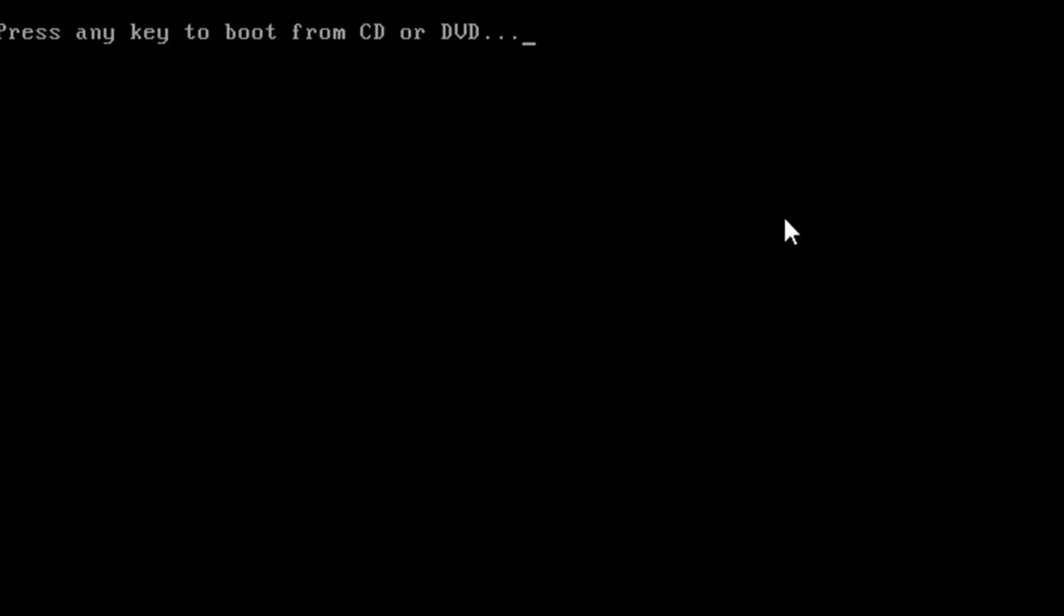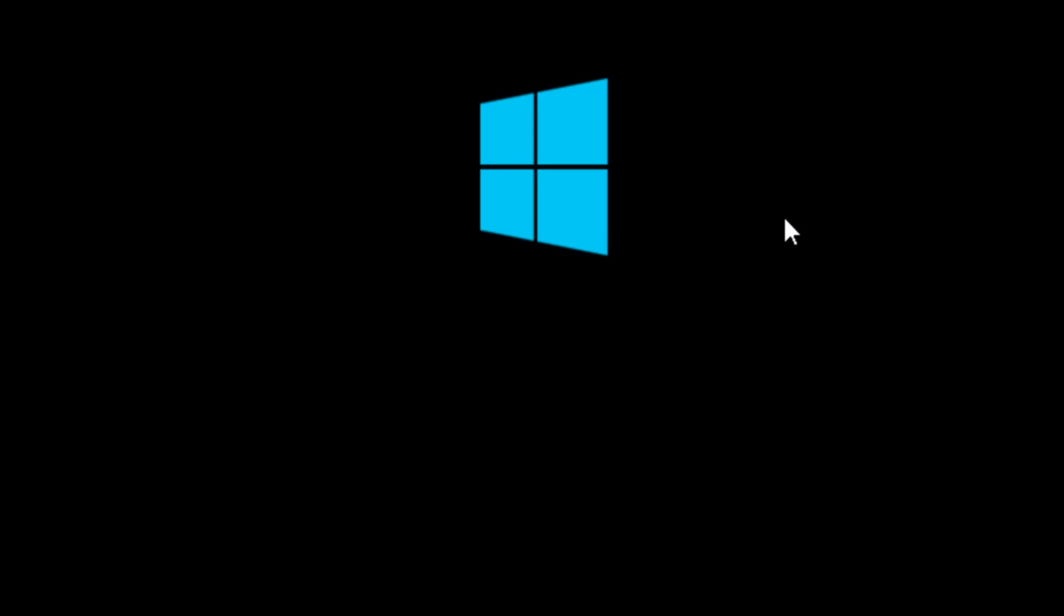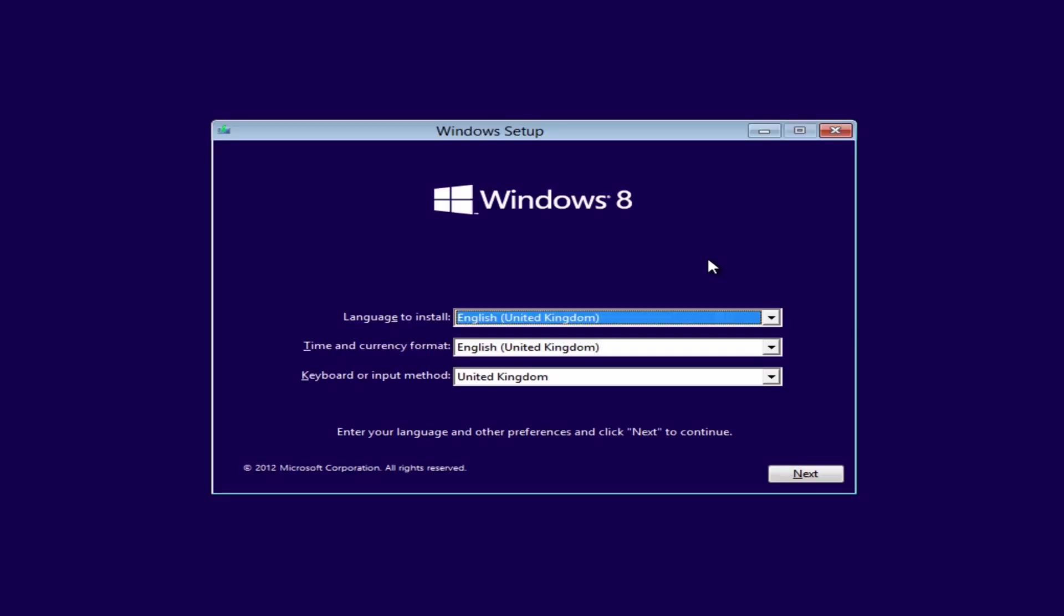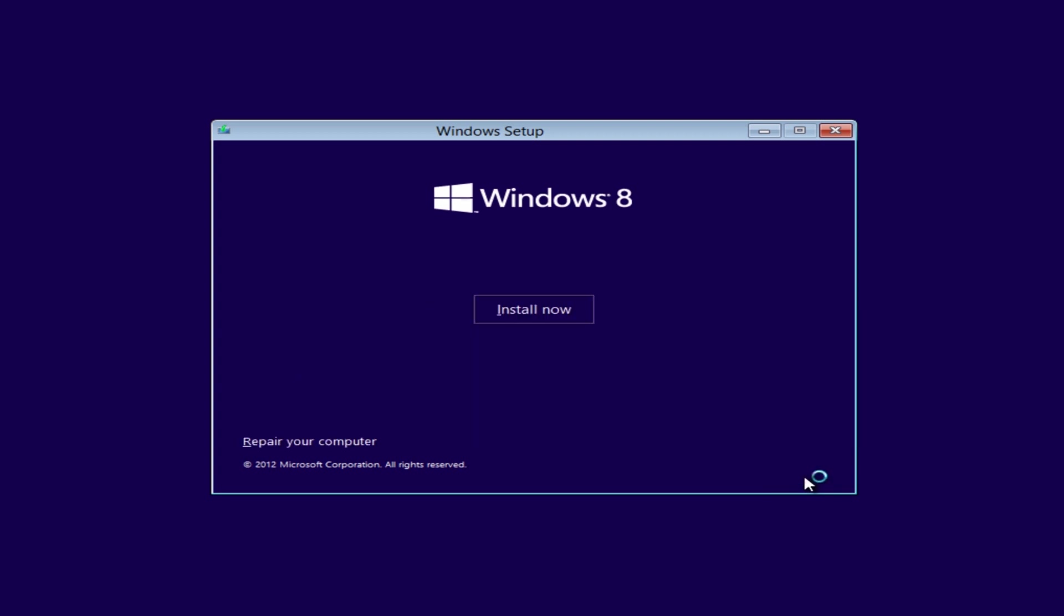Okay, so I'm going to push the enter key here. We're going to let this load up. Now once we get to this stage, we just need to click on the next button, and then we're going to come down to where it says repair your computer.